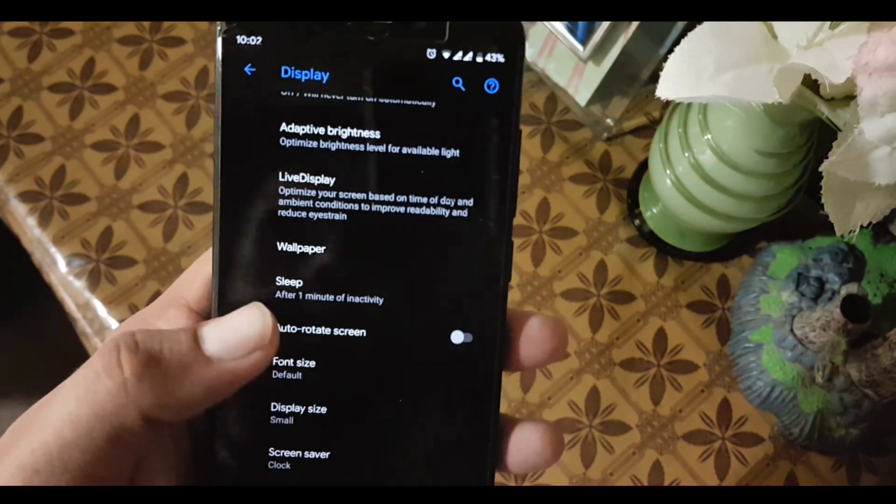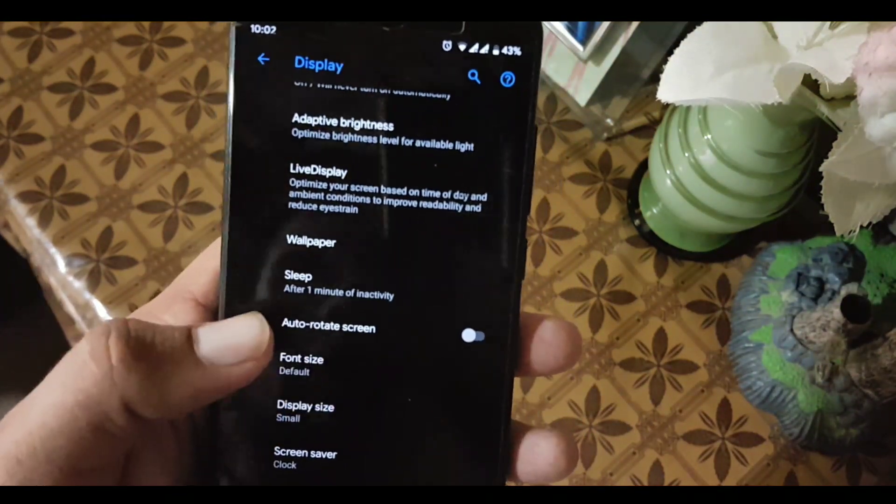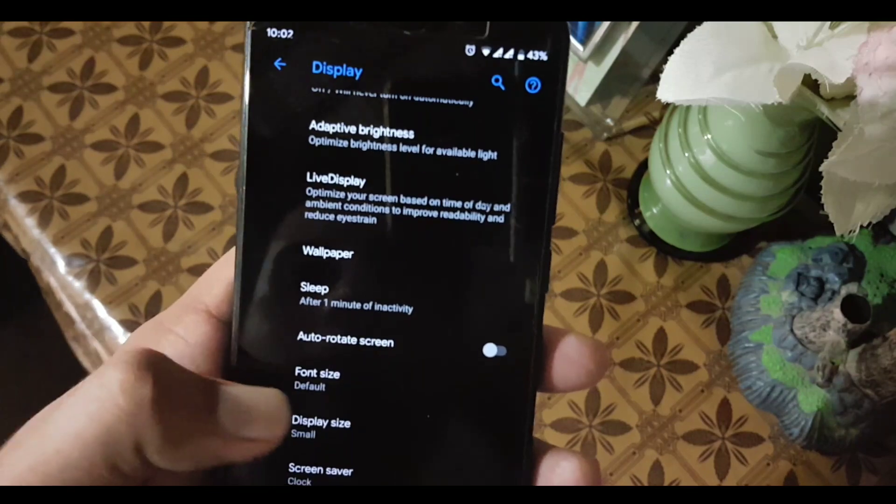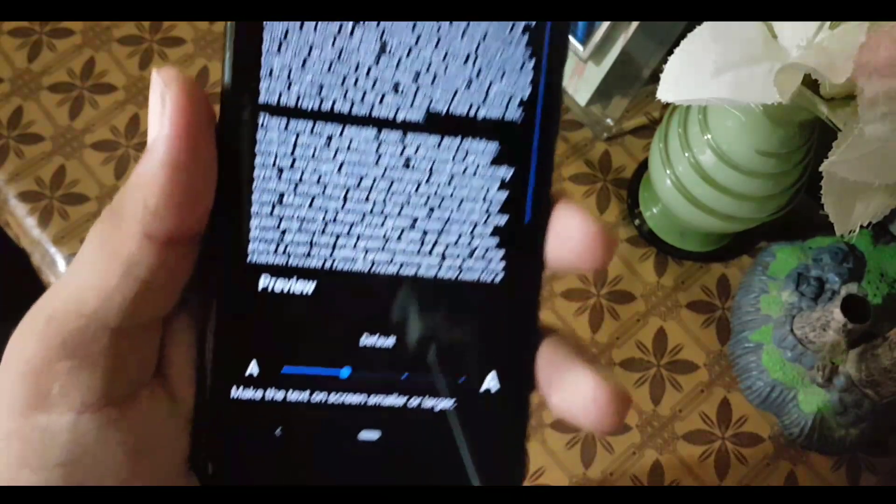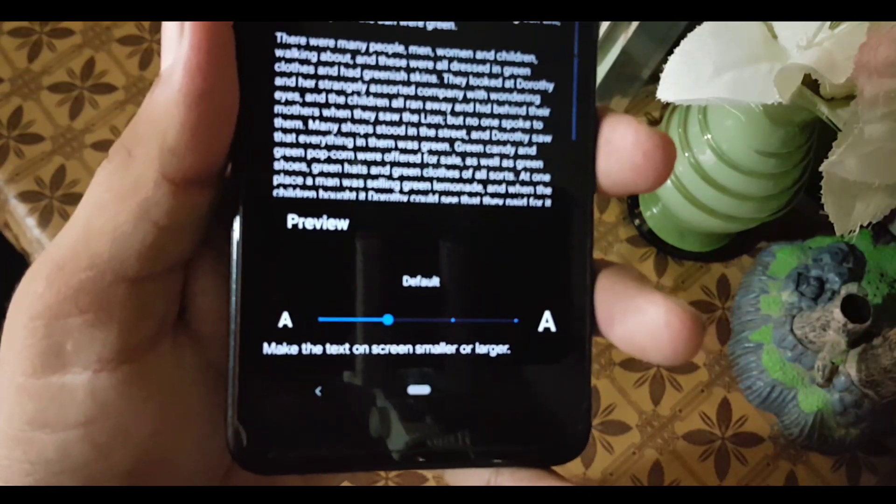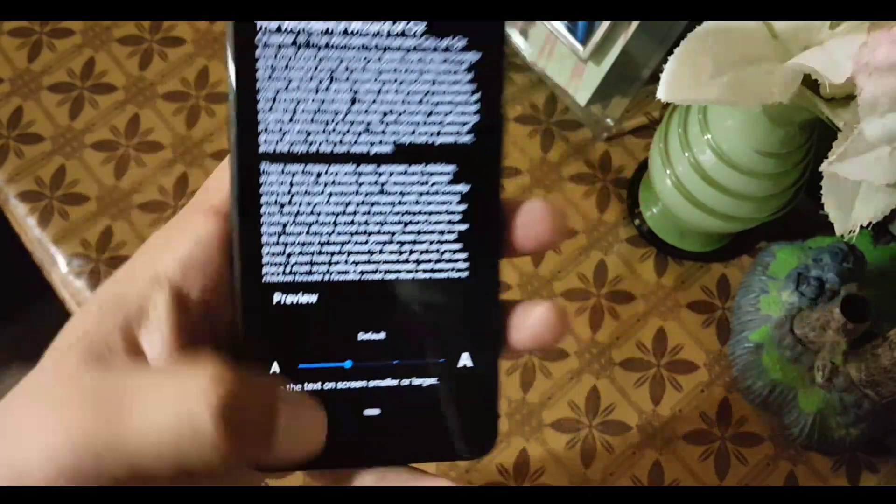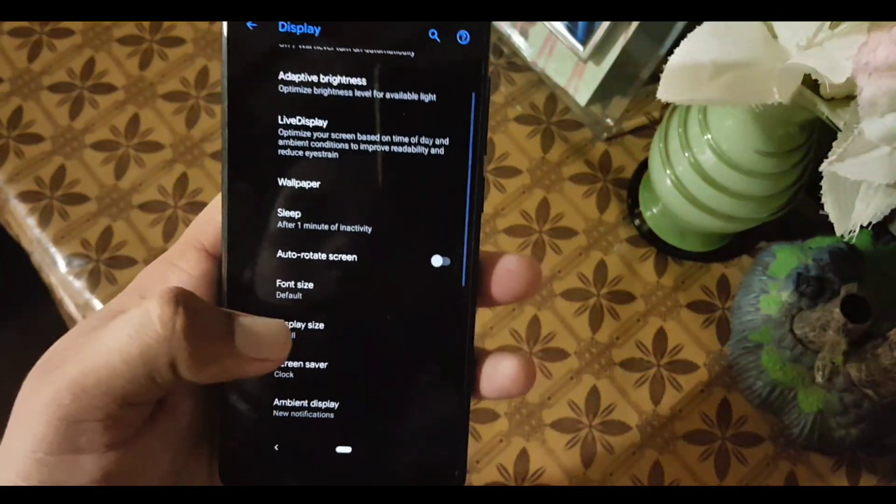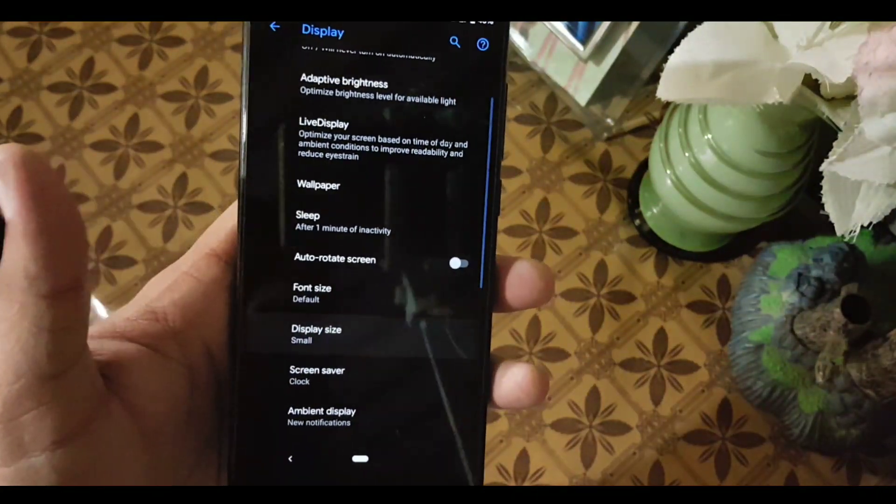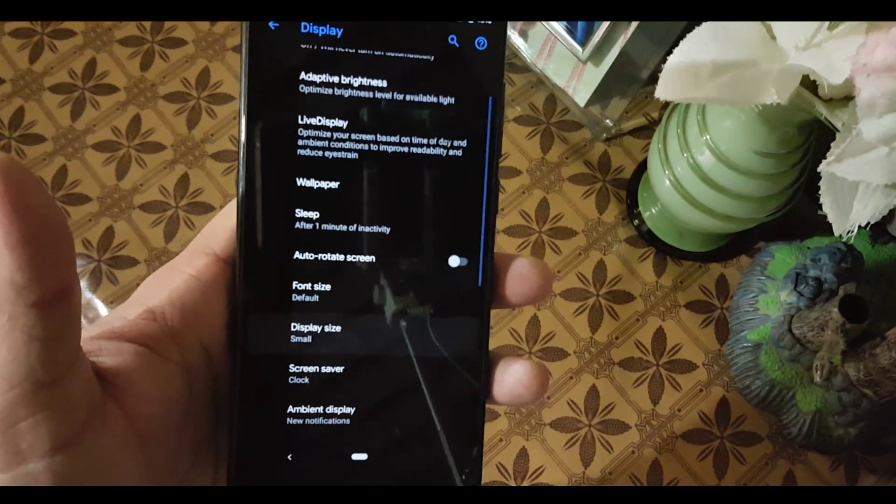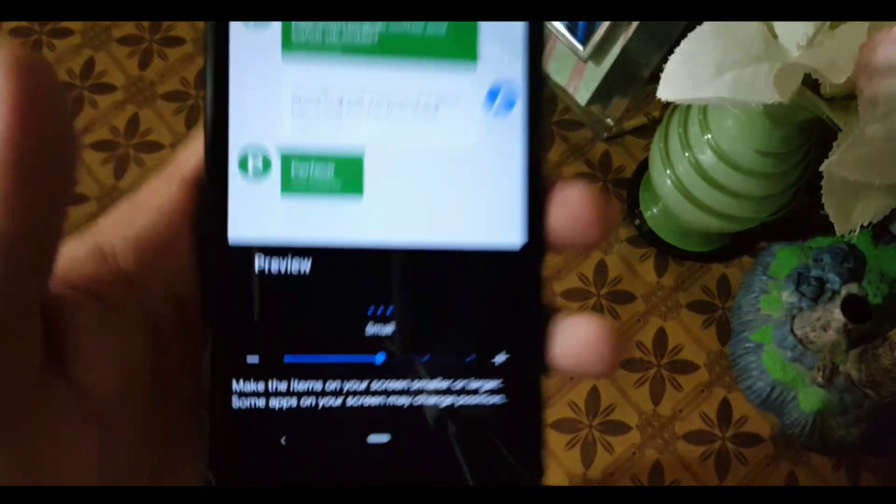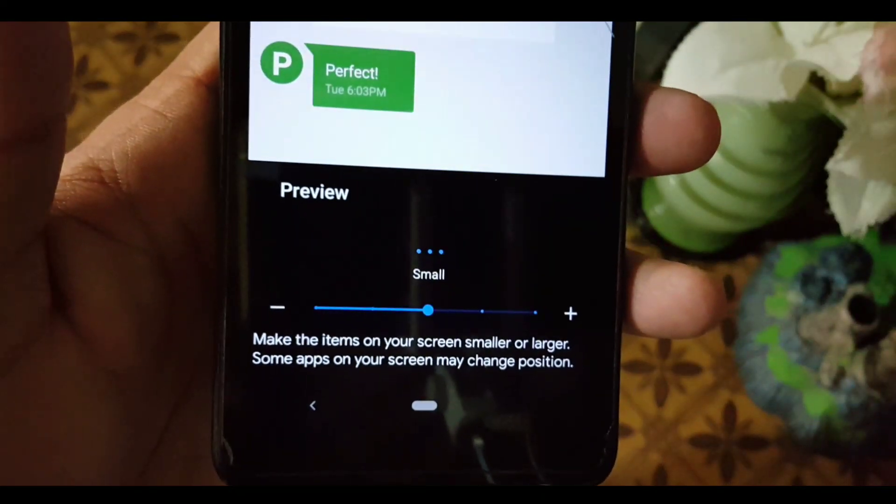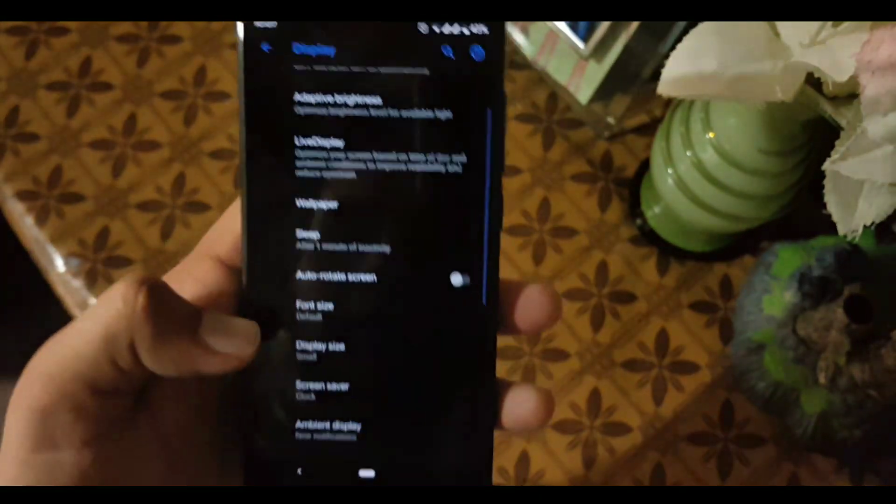After that we have sleep, auto rotation, and font size. In the font sizes we have four types of font sizes, and in the display size we have five types of display sizes.